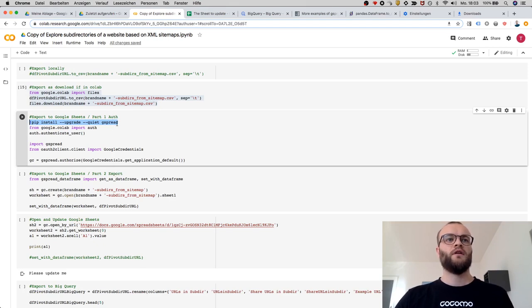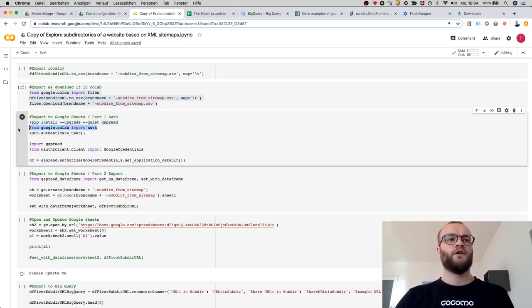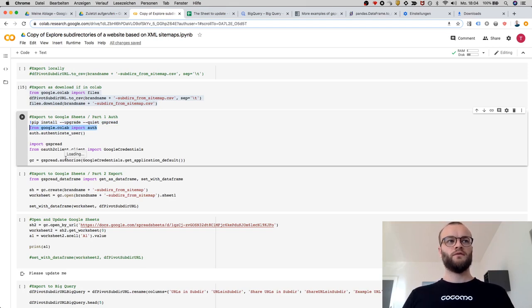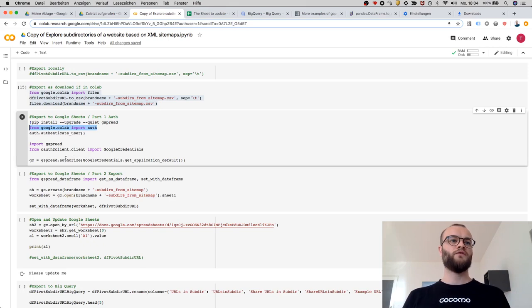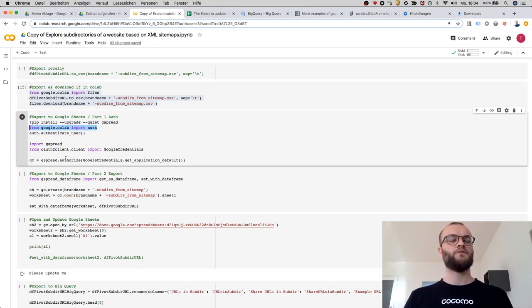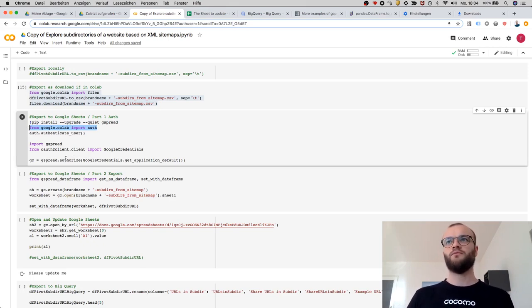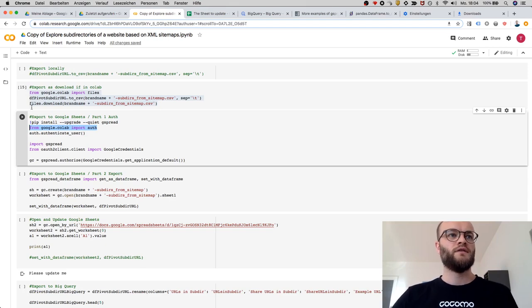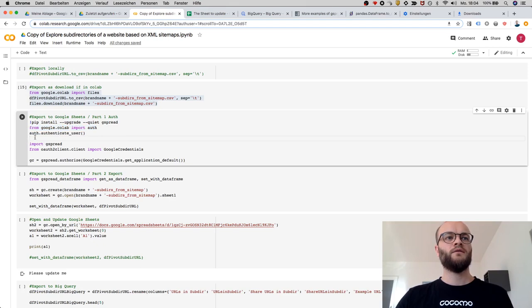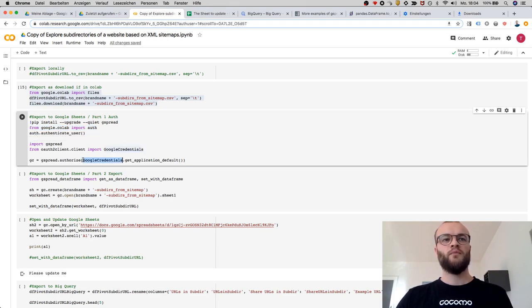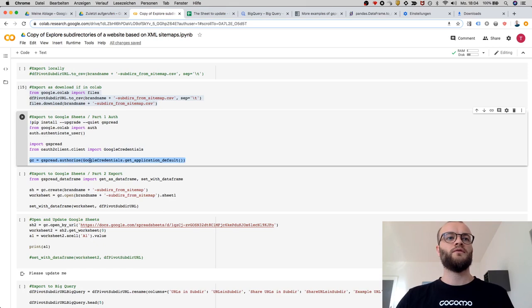The other thing you need is to do authentication with Google Sheets, of course, because not everyone is allowed to write to your drive. You need that, and then the first thing is to authorize. Let's try this.